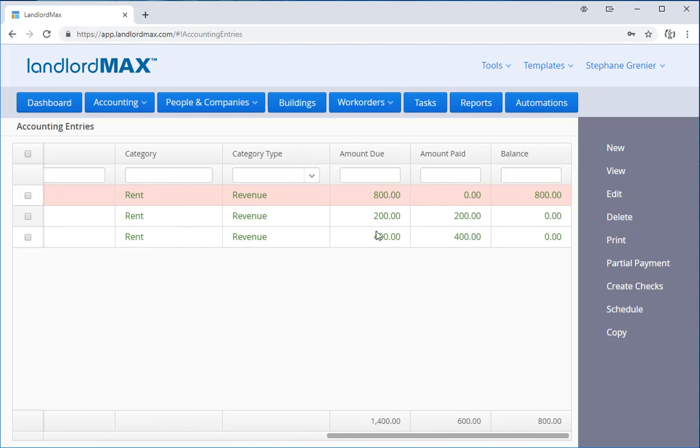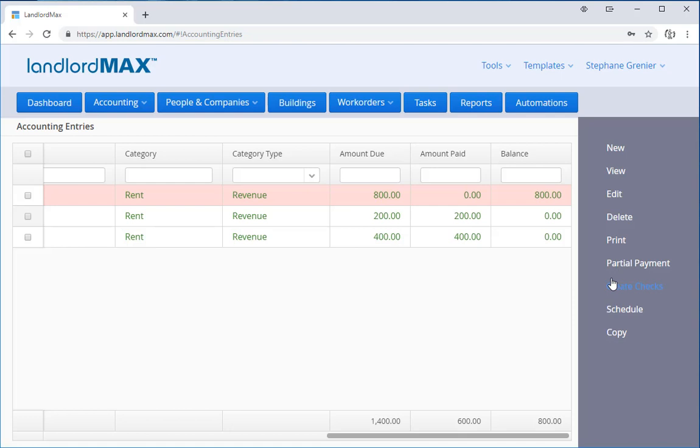You'll see that this is $400. So basically by using the partial payment either here in the main accounting table or in the suggested accounting entries, I can apply a partial payment without having to do all the extra steps manually. I can do it all in an automated fashion.